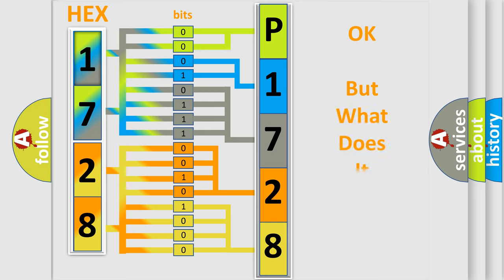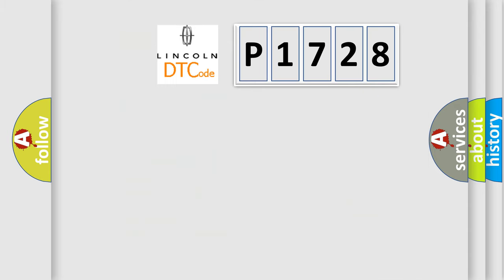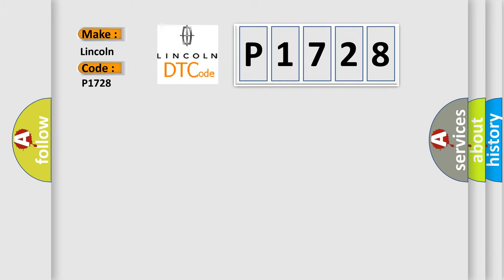The number itself does not make sense to us if we cannot assign information about what it actually expresses. So, what does the diagnostic trouble code P1728 interpret specifically for Lincoln car manufacturers?